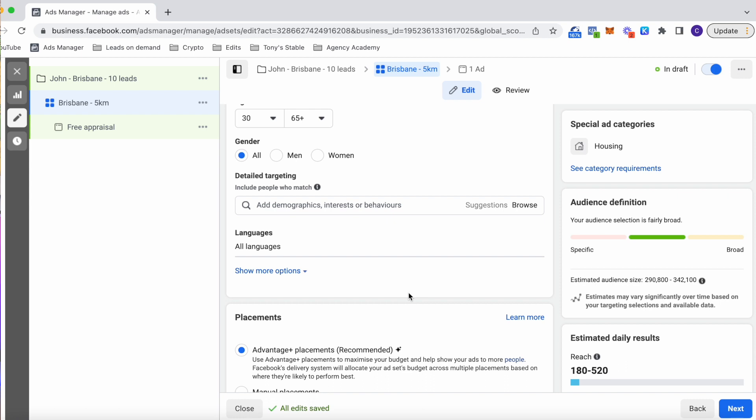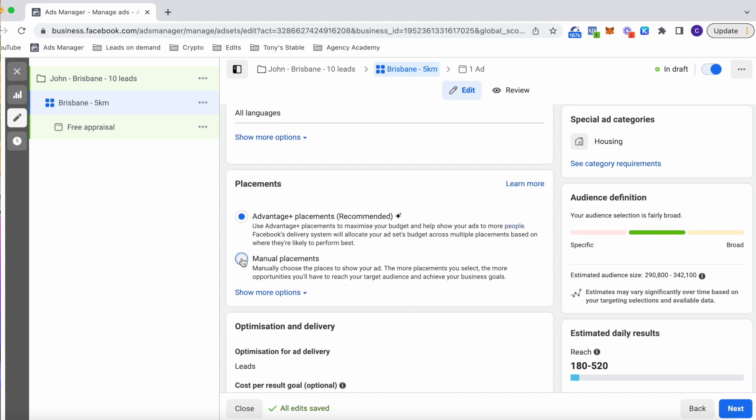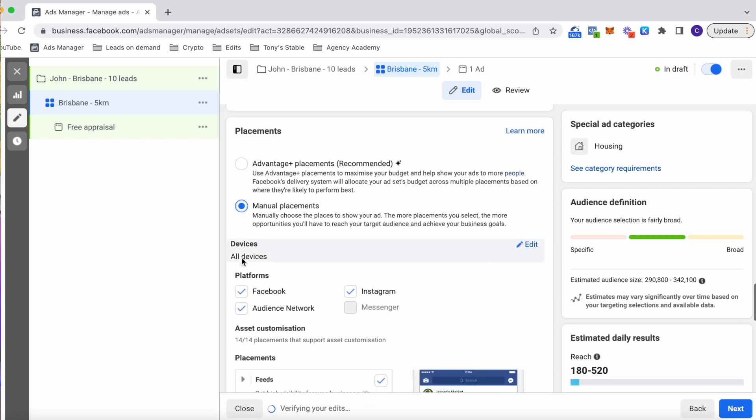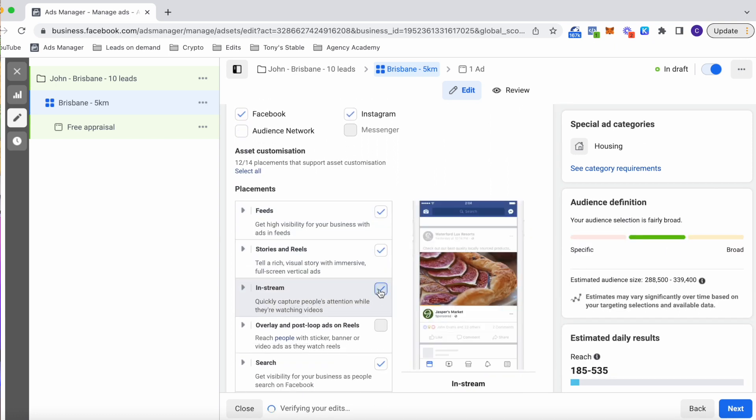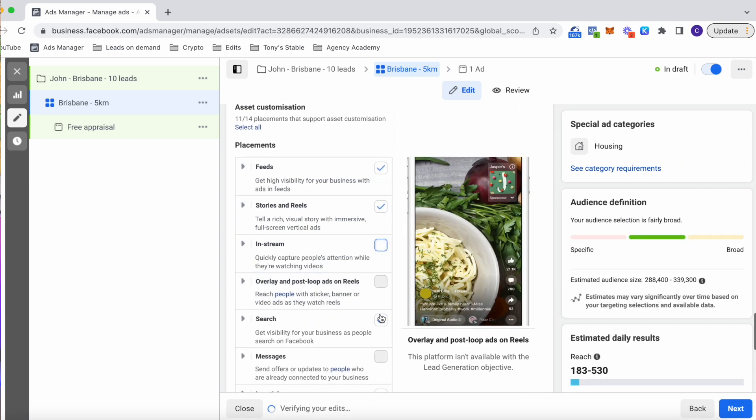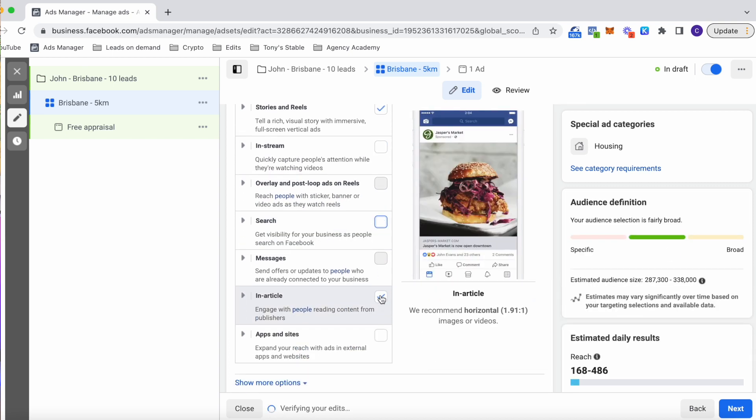Now placements, you can try both, right? But for this video, I'm going to go manual placements and remove stories, audience network and really just keep things on the newsfeed and Instagram and Facebook stories.